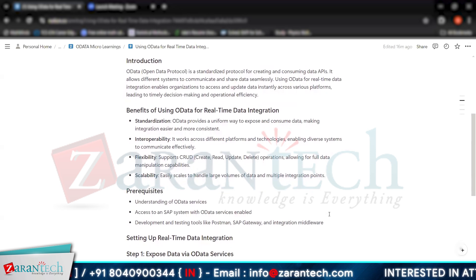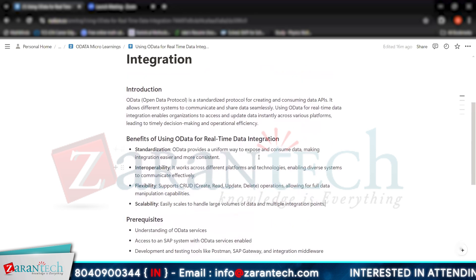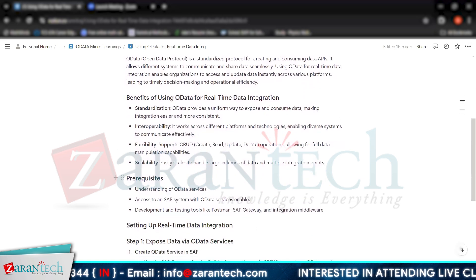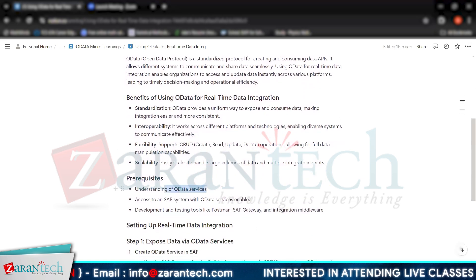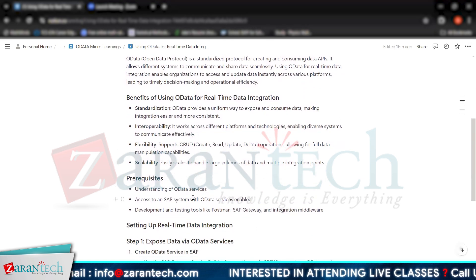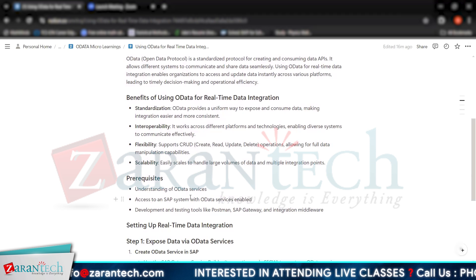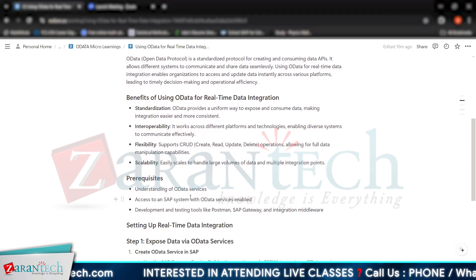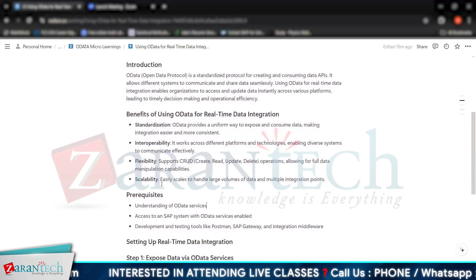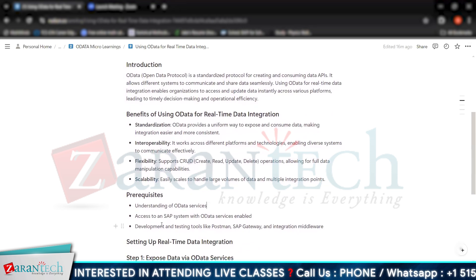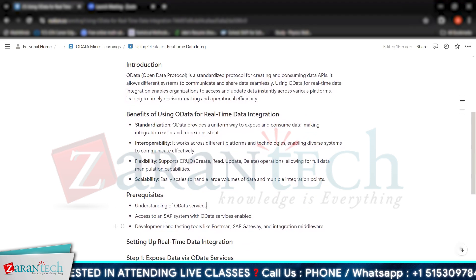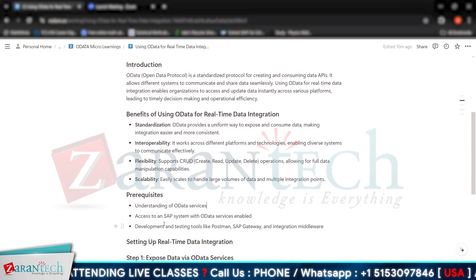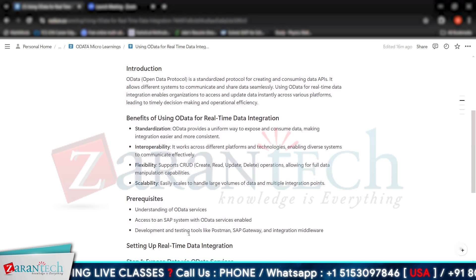Some prerequisites before using OData for real-time data integration: you need an understanding of OData services; your SAP system should have access with OData service enabled; and you should know development and testing tools like Postman, SAP Gateway, and integration middleware. At this moment, we will use SAP Gateway for our testing purpose.